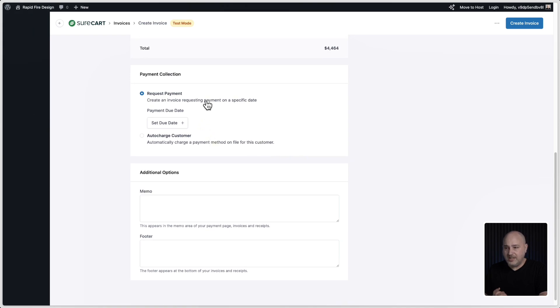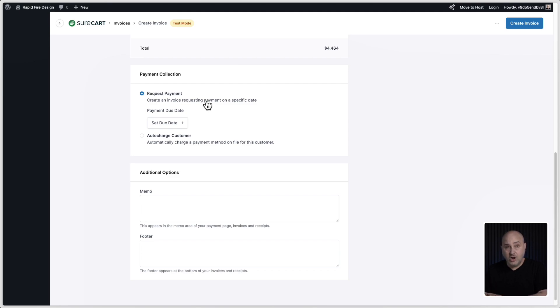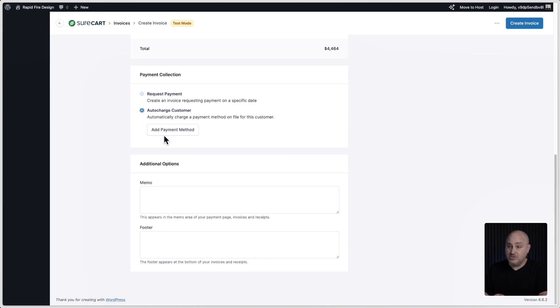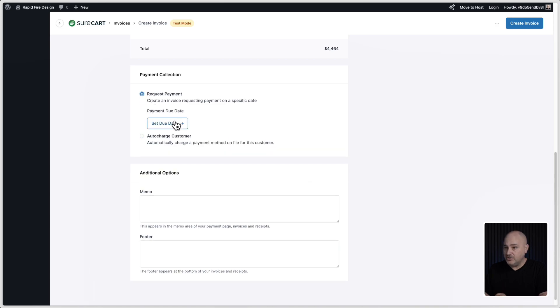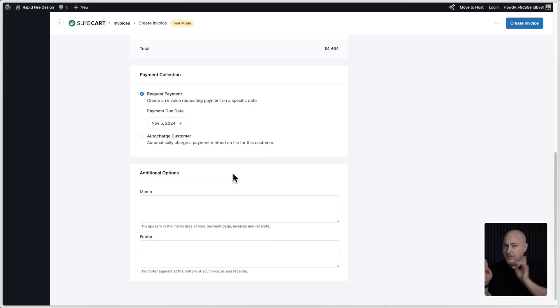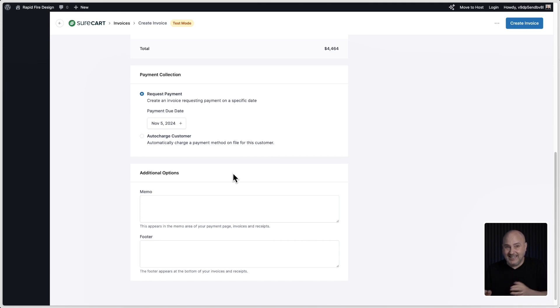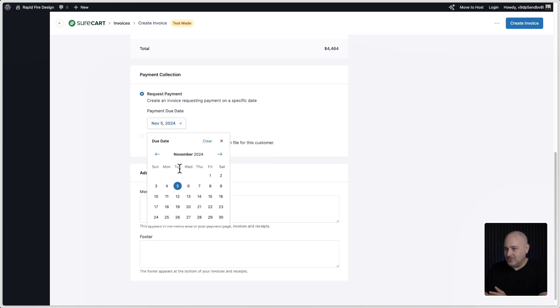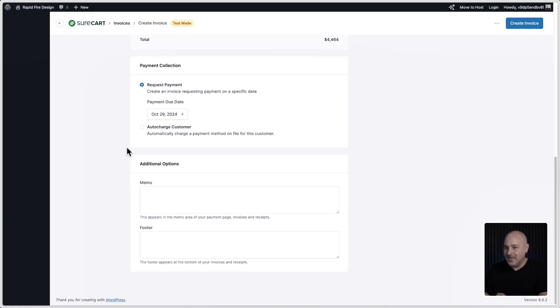Down here you can either request the payment and set a due date, or if this customer is already a customer inside of your SureCart customer area and they've already added a payment method, you can choose this option right here just to auto-charge them immediately. I'll go ahead and choose request payment and I'll set a due date of a week from now. Although I think with invoices it's always better to have it be due immediately. You want people to not wait for a due date. Actually, let me practice what I preach and let's go ahead and set today as the due date. How about that?